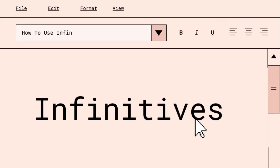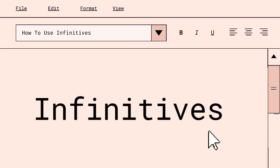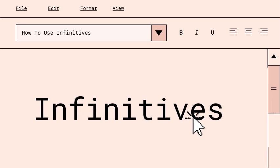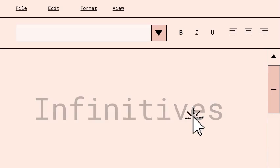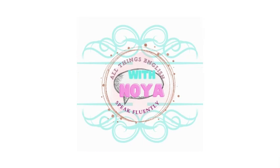Hi everyone and welcome back to my channel. Today we'll be talking about infinitives. So, without further ado, let's get right into it. English with Noya!